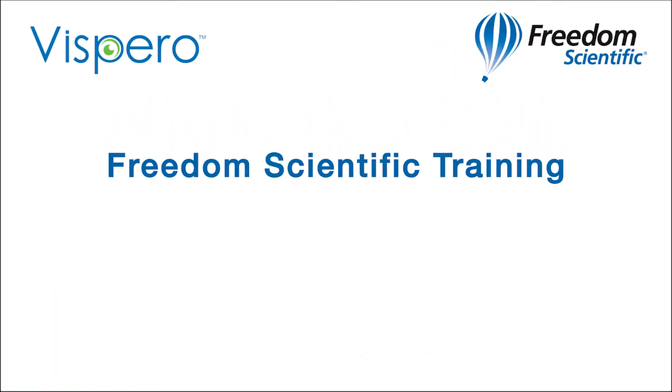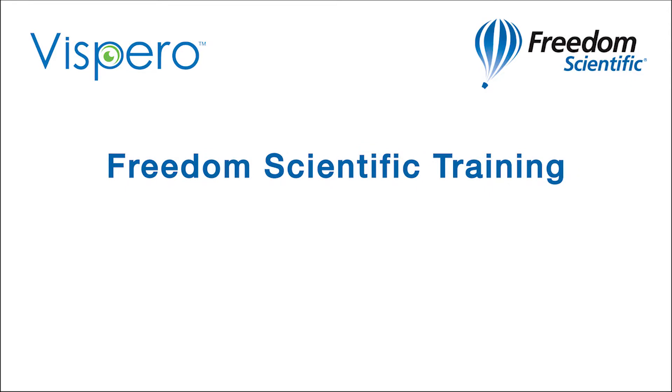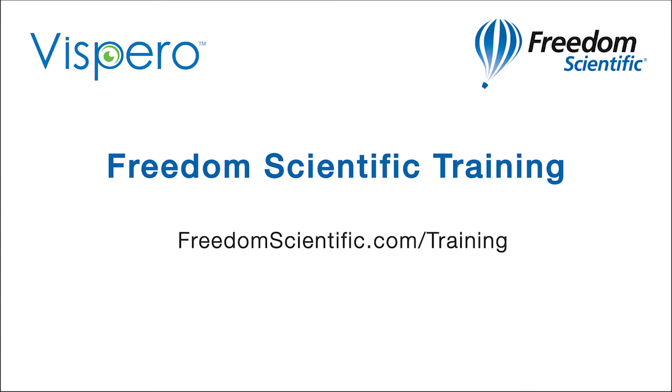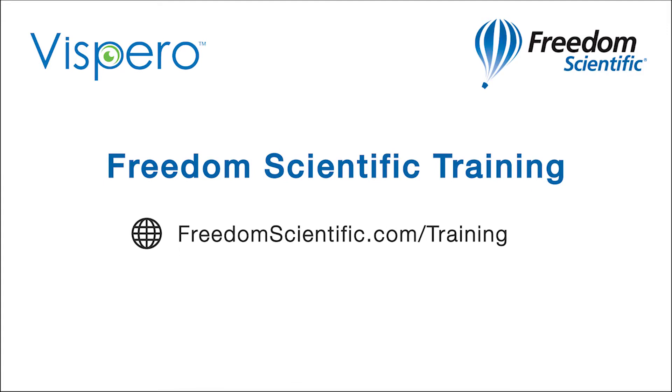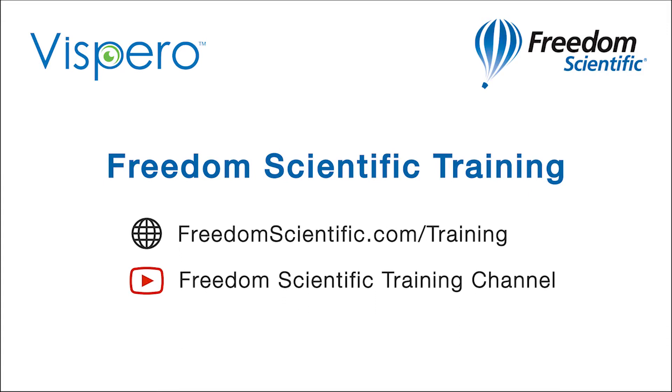Freedom Scientific of a Sparrow brand. If you are interested in other training, please visit us on the web at freedomscientific.com forward slash training and on YouTube on our Freedom Scientific training channel.